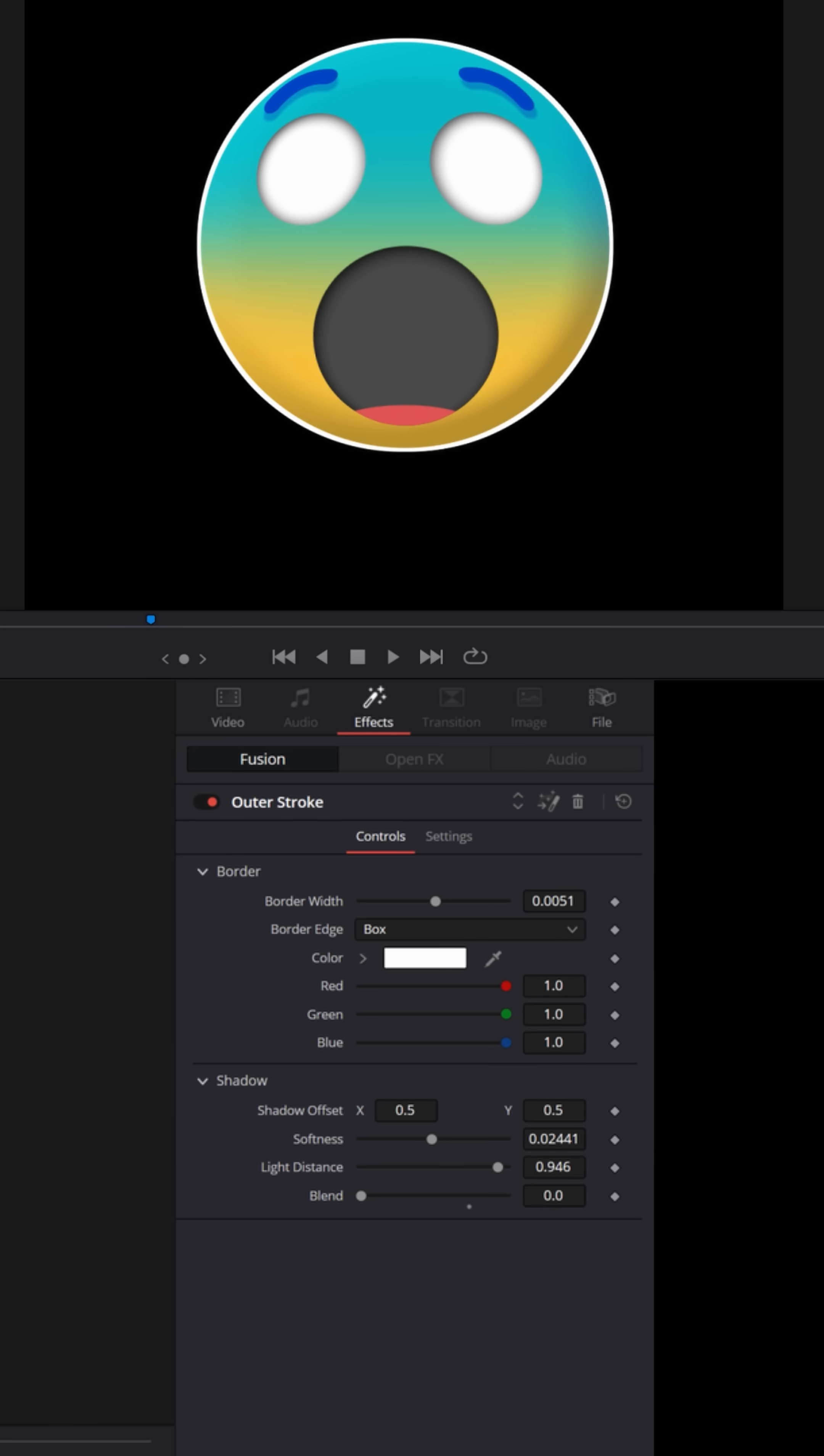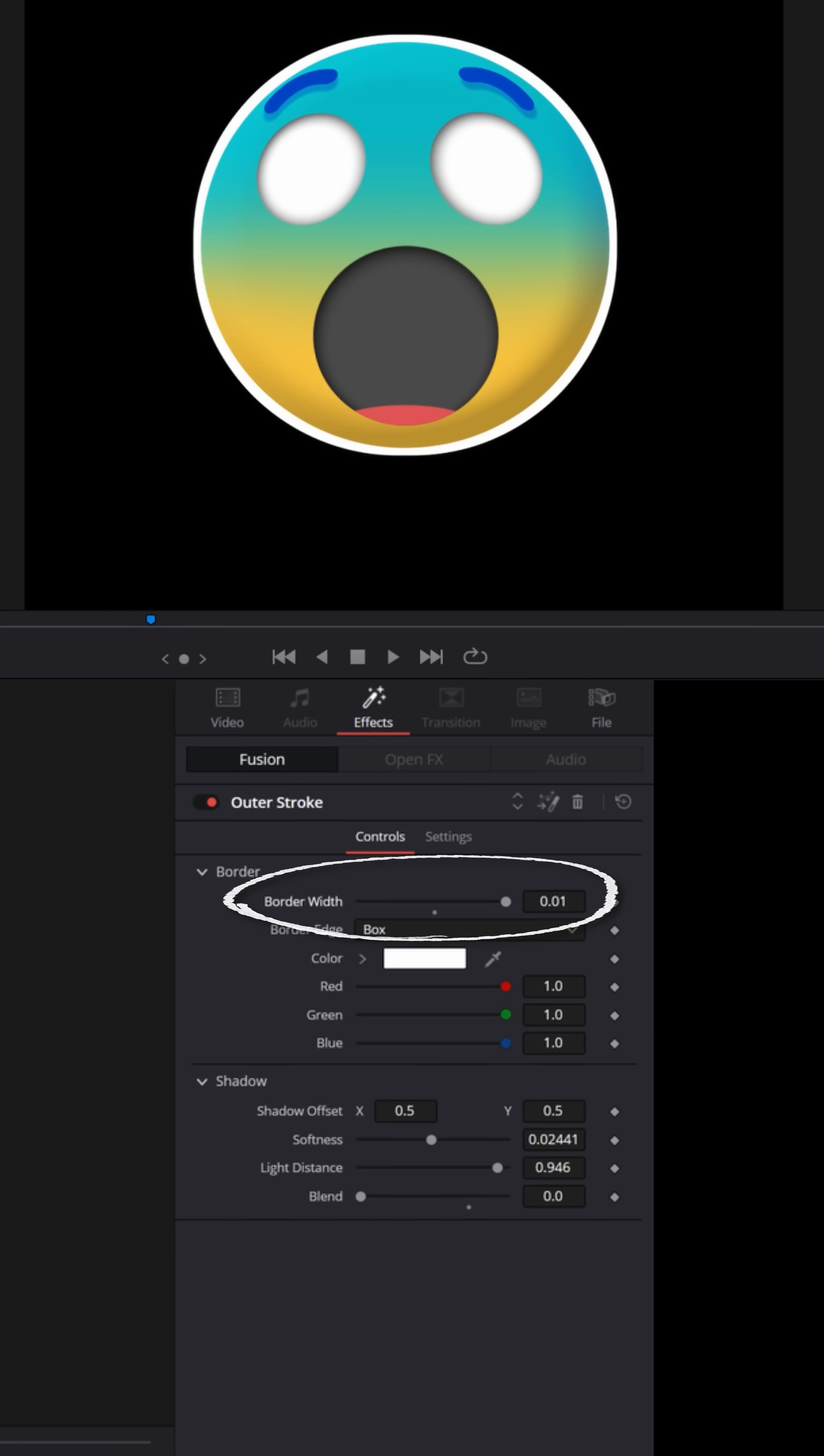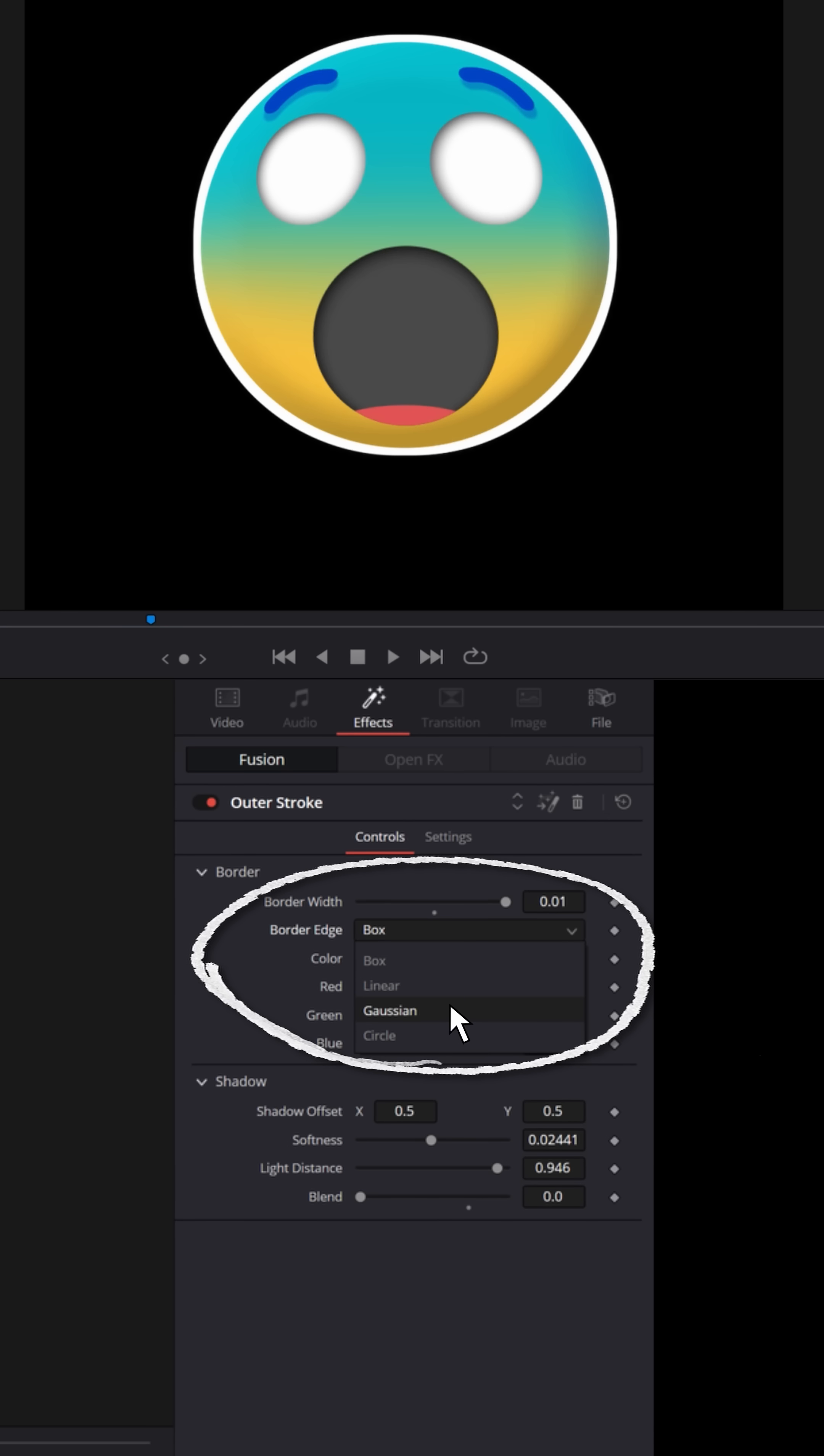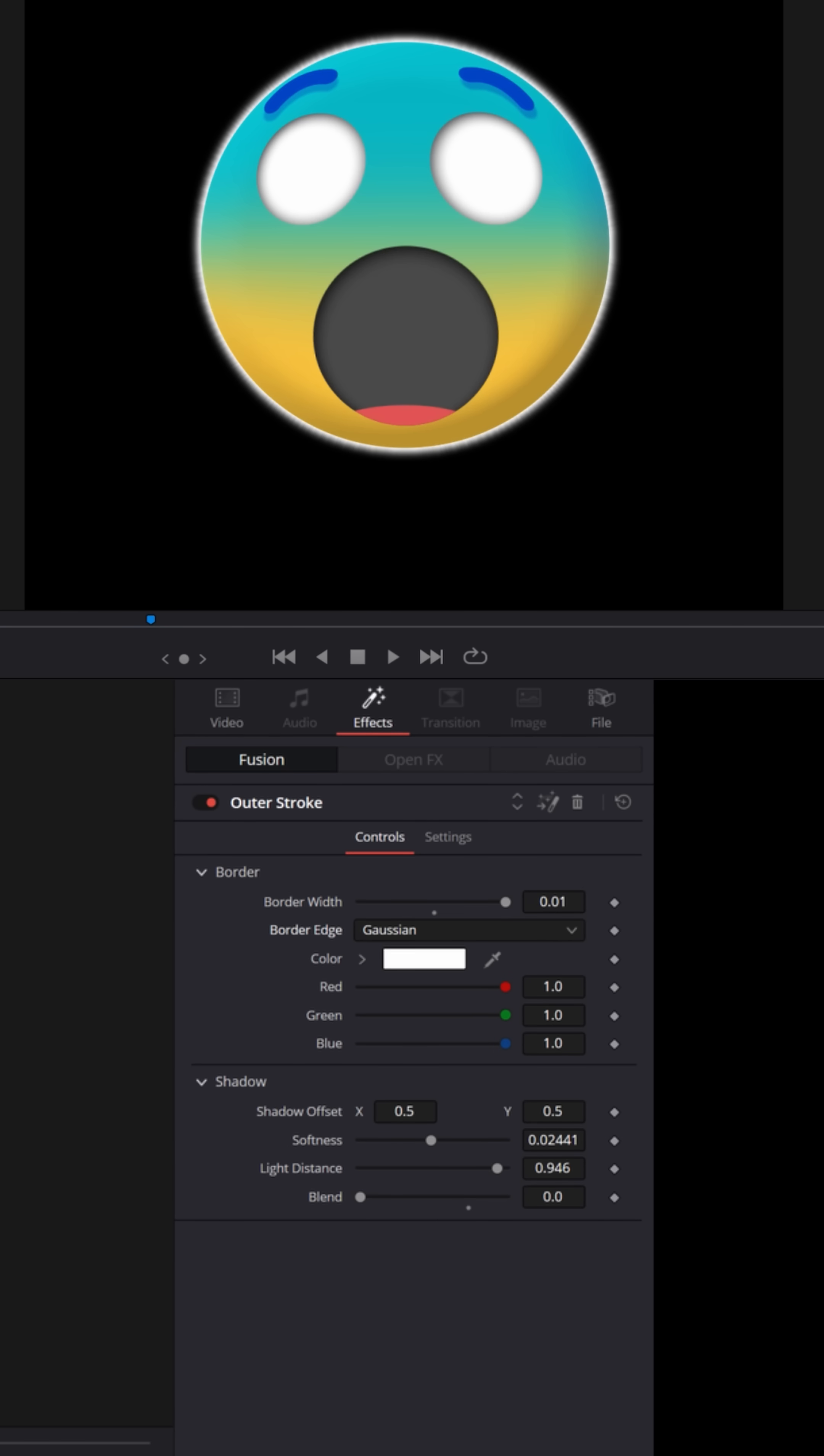And now you can see the outer stroke and you can take that border width and turn it all the way up and change the border edge to Gaussian. And now it'll have a glow to it.